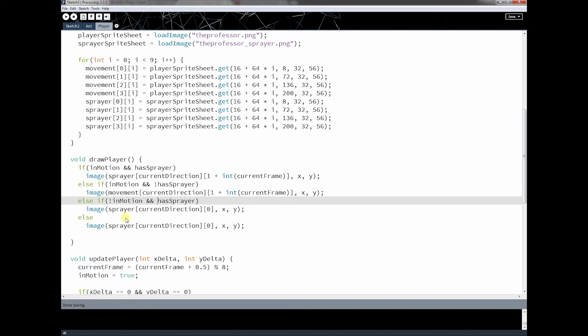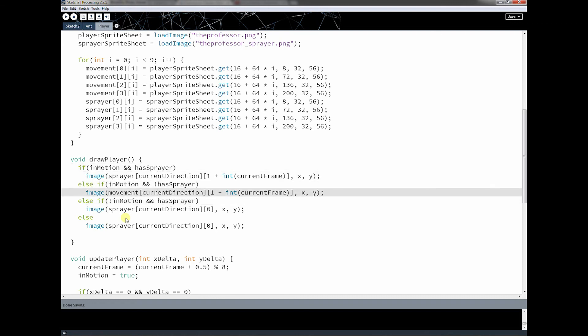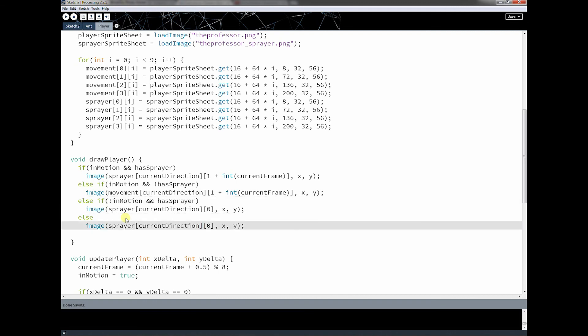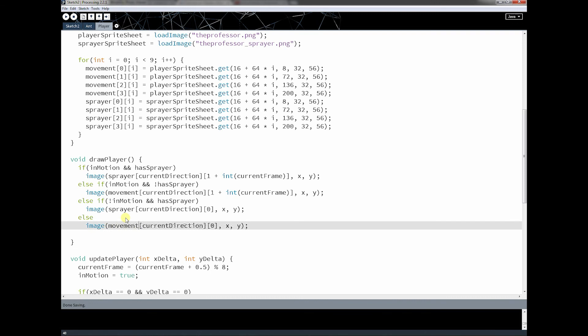Okay, so let's check this. If he's in motion, he's in motion, doesn't have sprayer, so both of these are good. Now, if he's in motion, not in motion, and has the sprayer, this is good, but otherwise, he is moving without the sprayer.